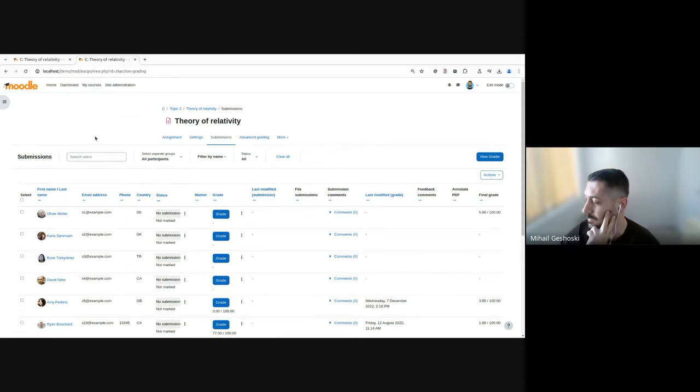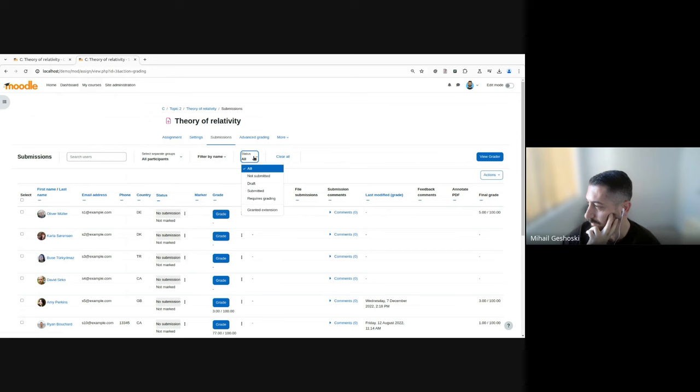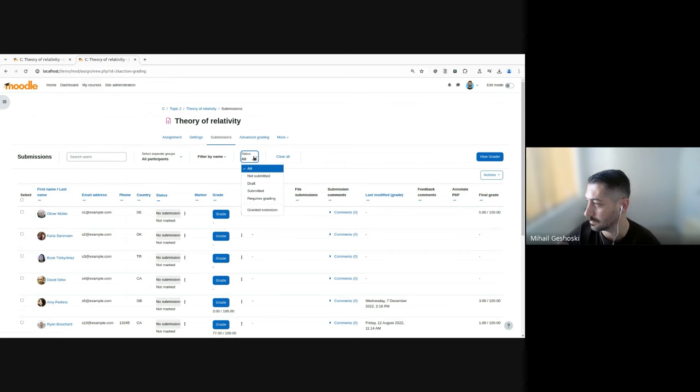So you can see now the status filter is placed at the top within the tertiary navigation area. And it's very easily accessible when a teacher lands on this page.